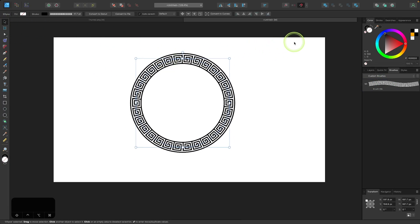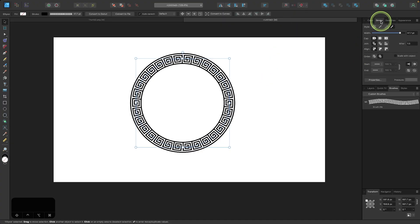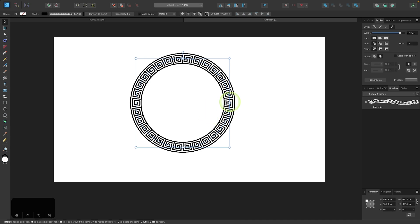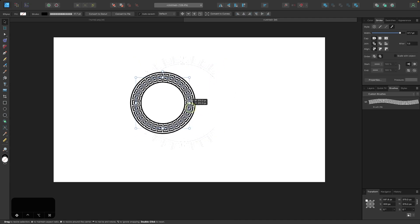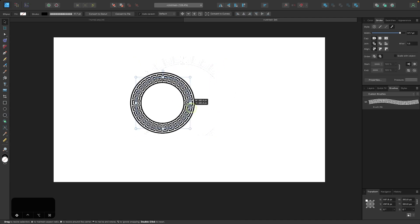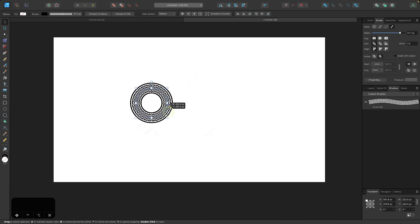One thing to keep in mind, let me turn off snapping for now. If you come over here to the stroke tab, you'll notice we have this option that says scale with object. As it is right now, when I scale this object down, you see a little bit of distortion there, because the pattern itself, the brush stroke, stays the same size.